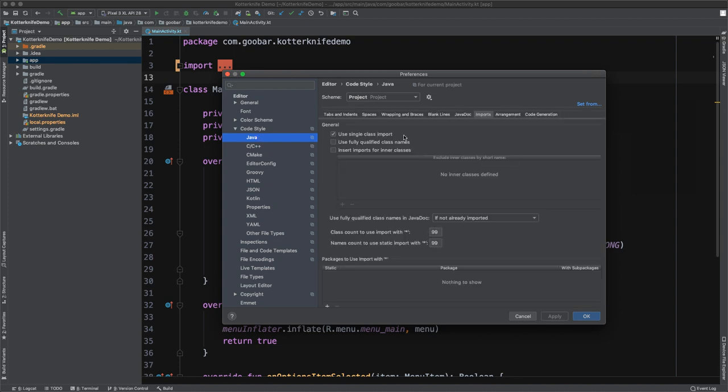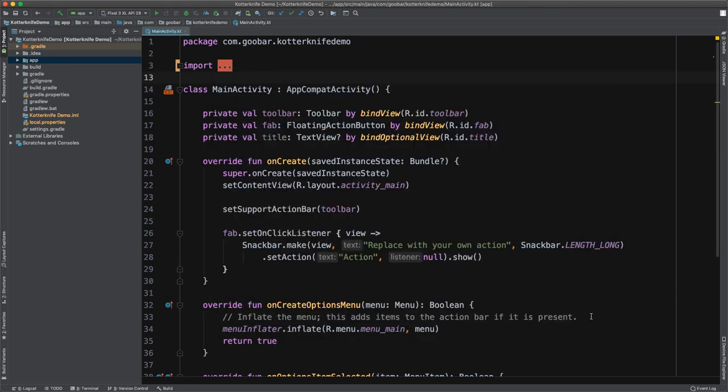Similarly, you could come over to the Java section and go set from predefined style and you could use the Android Java style guide and then you can hit okay. And as long as these are added to your version control system, you'll be able to share those settings across your team.